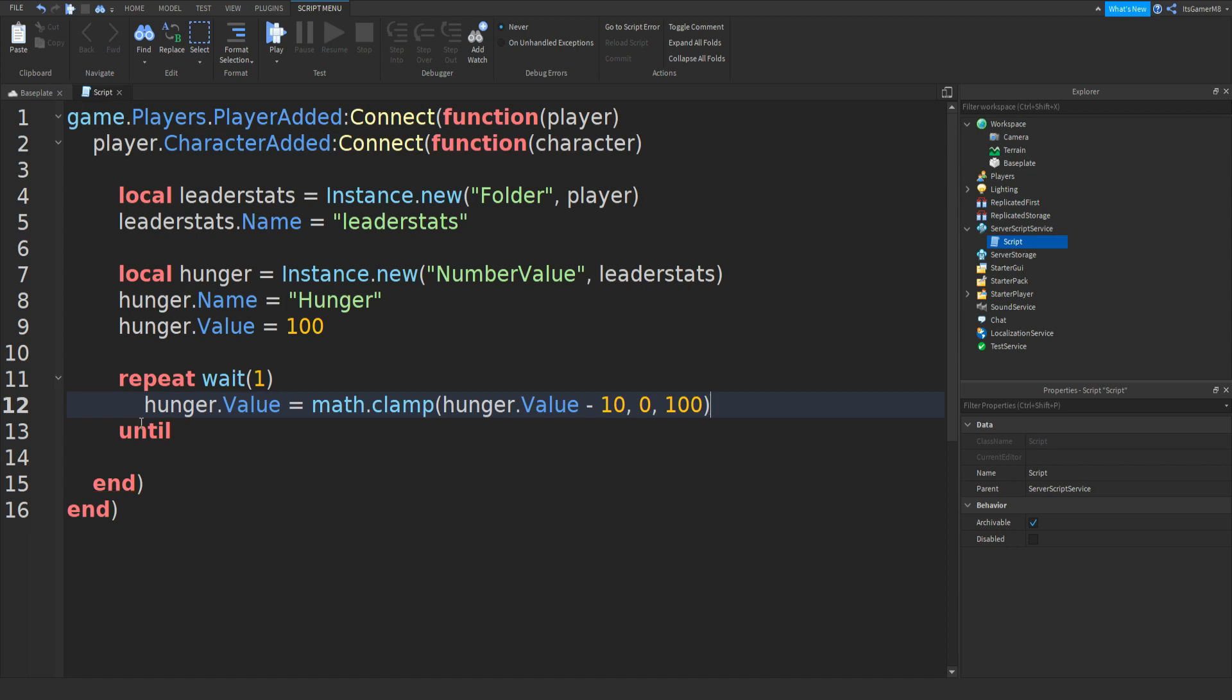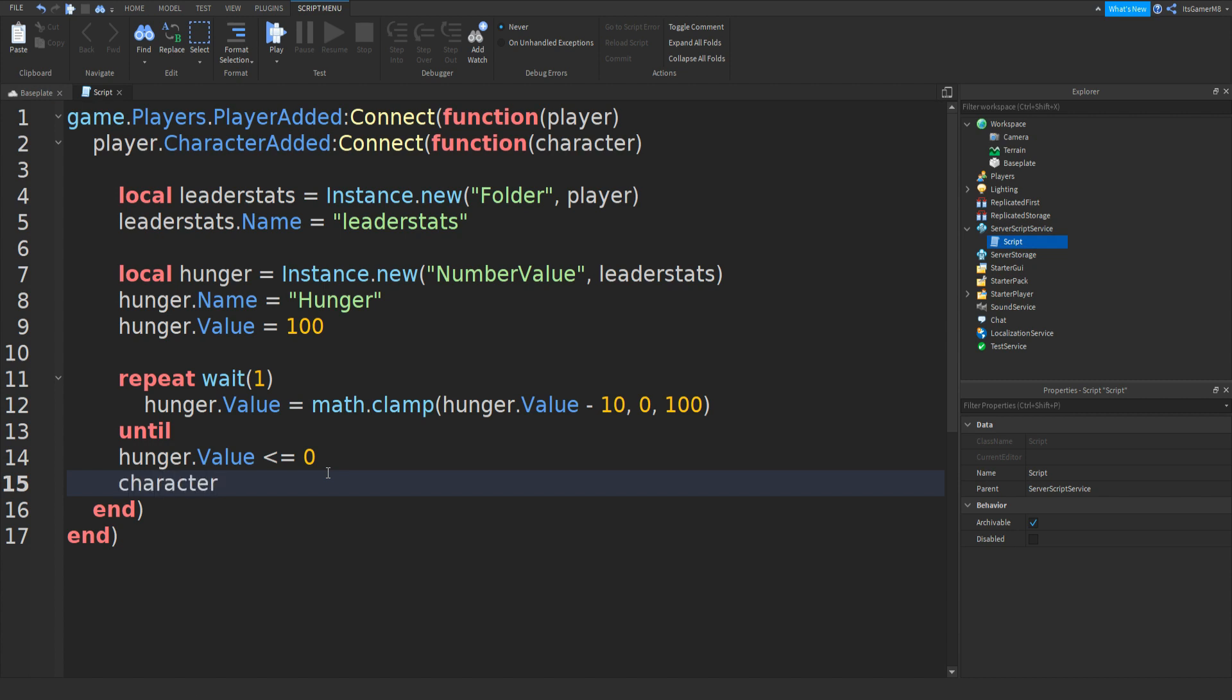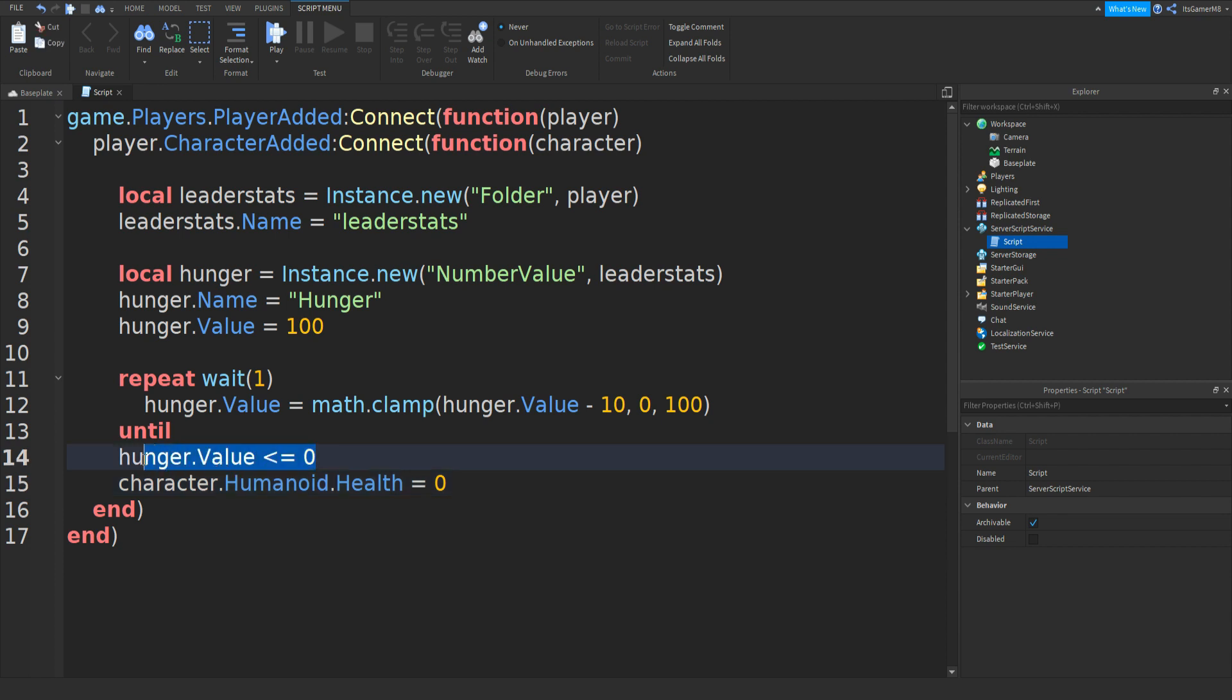Underneath this until, we can do hunger.value is less than or equals to zero. Then go down. Once we go down, we can type in character.humanoid.health equals to zero. So what this does is when the hunger reaches zero, then the character dies.